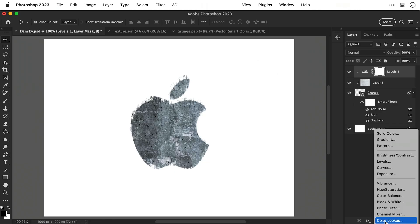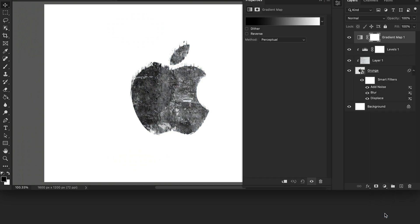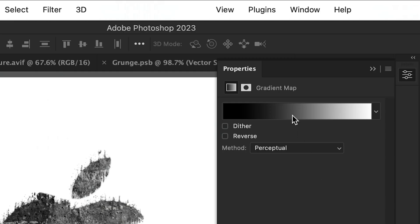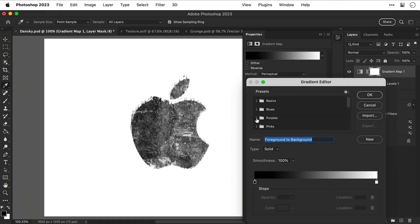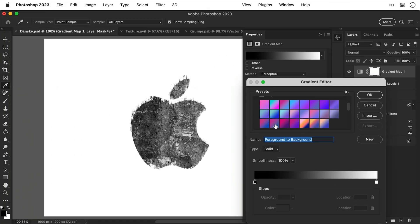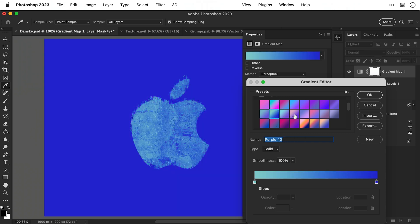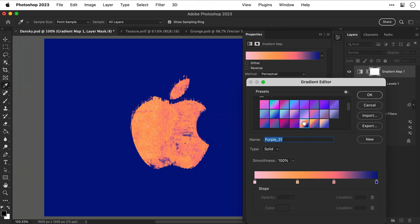Now let's introduce some color so first of all we're going to add a gradient map and we can use this to remap different colors to the shadows, midtones, and highlights in the image. And you can see from the gradient editor we have lots of different presets so let's just click through a few of these and as you can see some of these are a bit more extreme than others and I think I'll settle for this one.